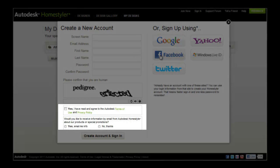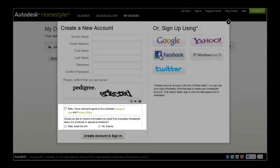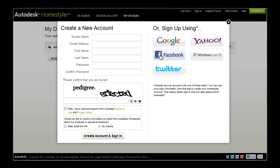Acknowledge that you have read and agreed to the Autodesk Terms of Use and Privacy Policy and choose whether or not you would like to receive product and promotional email. Finally, click create an account and sign in.